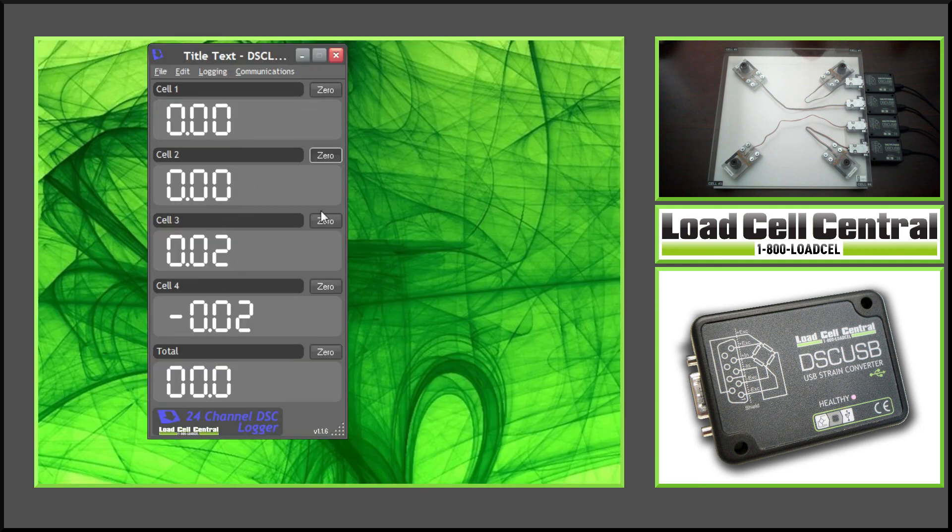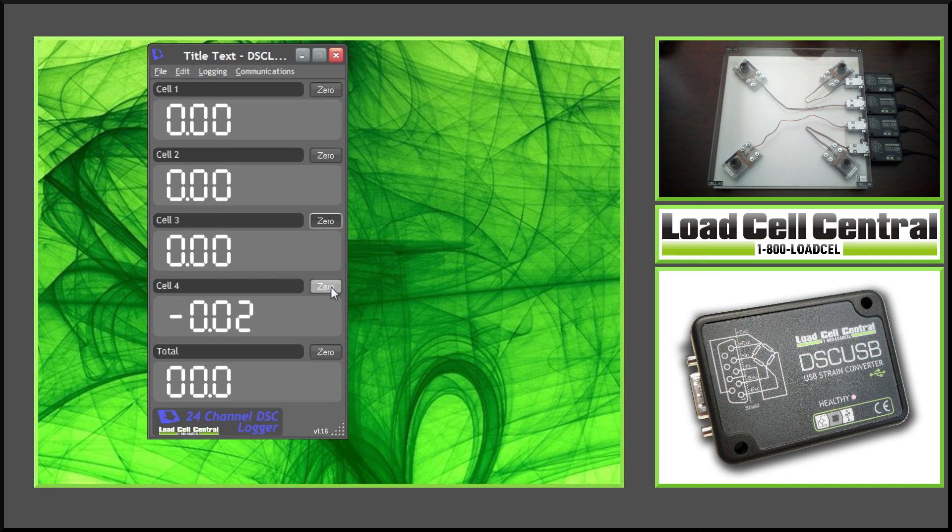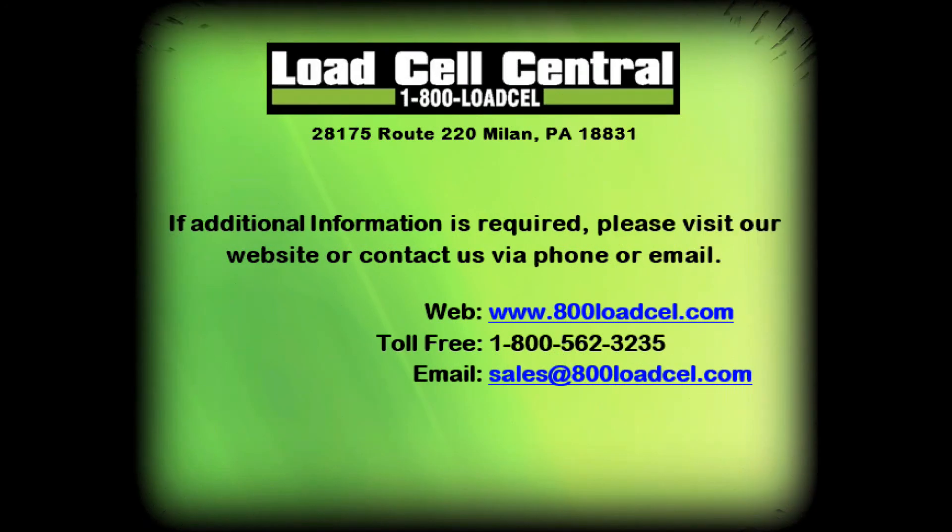This is just one of the ways to use the DSC Log24 software. For more information, please contact our sales team via phone or email.